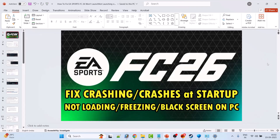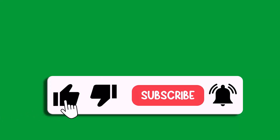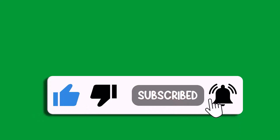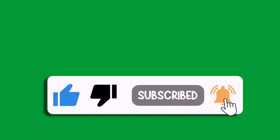I hope by following these fixes you were able to fix EA Sports FC26 crashing, crashing at startup, crashing to desktop, not loading or stuck on loading screen, freezing, or black screen issue on PC. If this video helped you, please like and subscribe to my channel, share this video, and hit the bell icon to get the latest updates. Thank you.